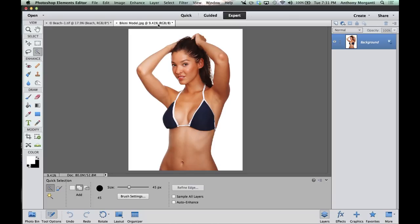So hopefully you have someone who's willing to model, and you could do a background and a picture of the model and do this composite. If not, hopefully you could go out and take a background image and go over to a stock photo site like Dreamstime and just buy a picture. They're not very expensive. That way you're supporting the photographer and you could still do this lesson.